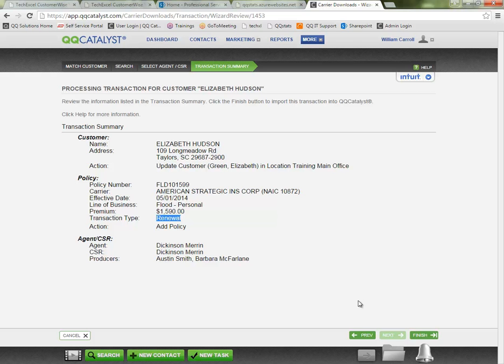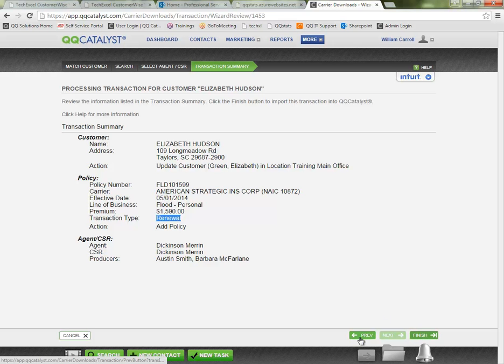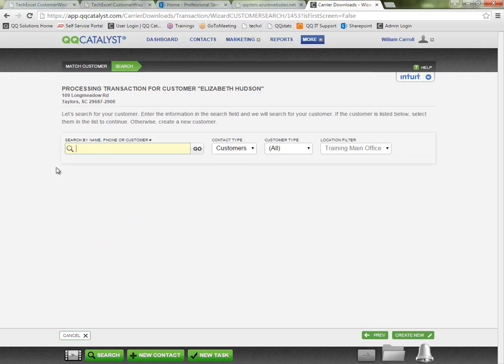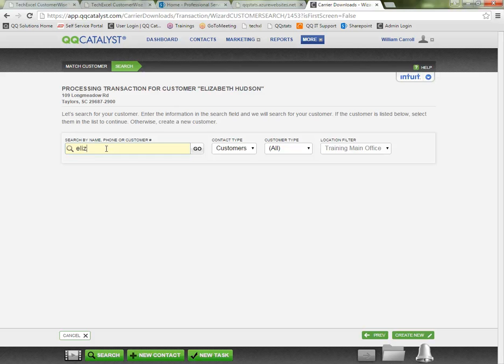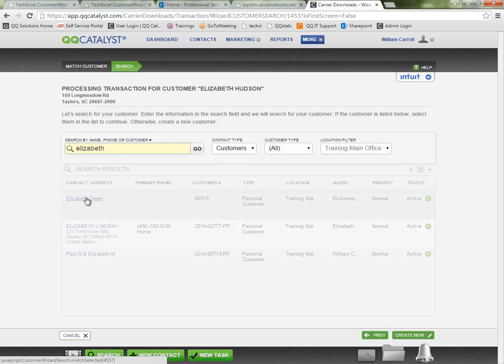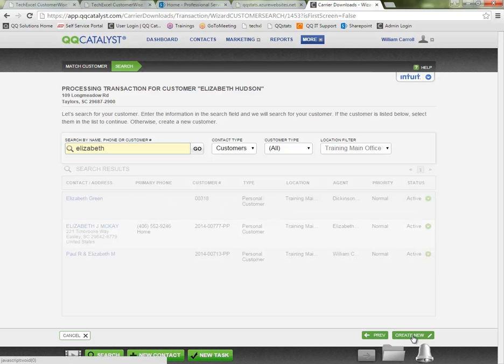Now if I'm satisfied and click finish to process the transaction. If I need to back up at all, I can click previous, I can go back a step or two. Maybe I determined that this is not someone who is in my system. We're back to the step where we were searching for the customer. And rather than clicking on Elizabeth Green, maybe I've decided that she is not the match.